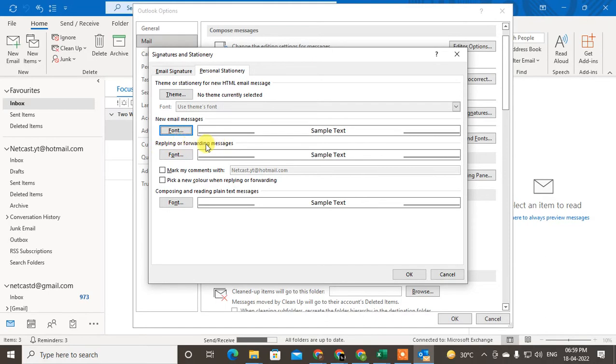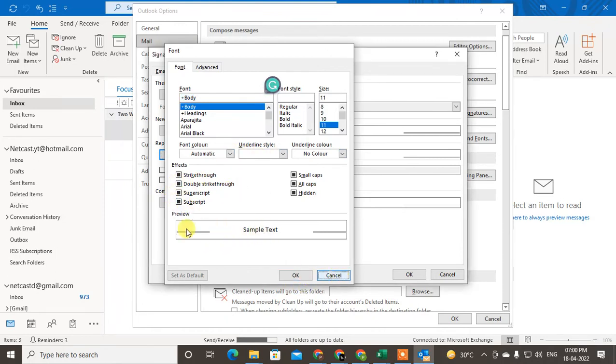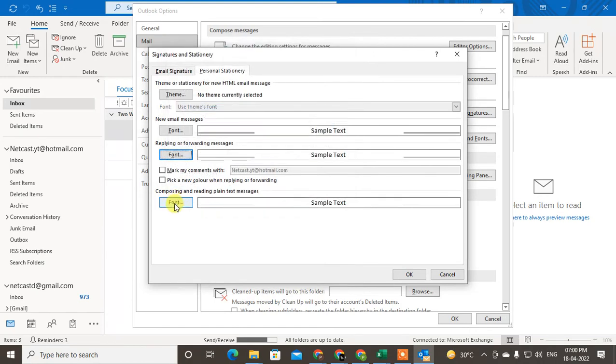This is for replying or forwarding messages. Same as you have to just select the font size, font style and size, and font color. You can also change effects. This is the sample, just click on OK.